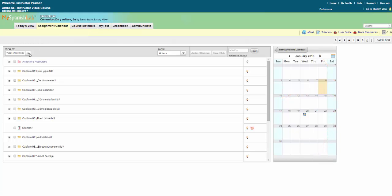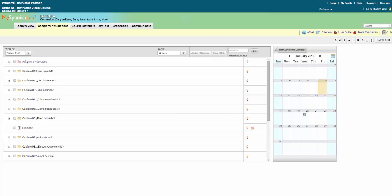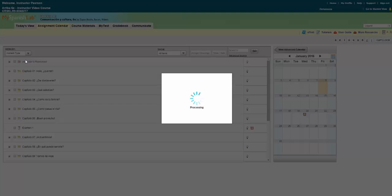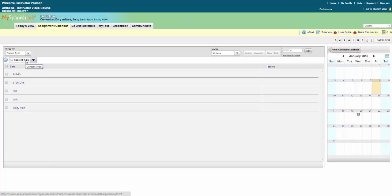Notice there are two ways to sort your course materials using the view by filter: table of contents and content type. Table of contents is the default and follows the folder structure used in your My Course area. Content type filters the materials into groupings such as e-text activity, games, test, and video activity among others.